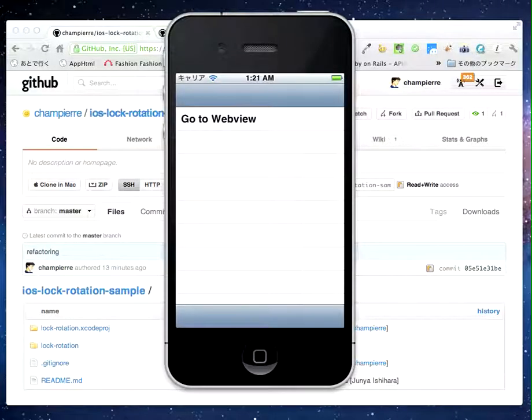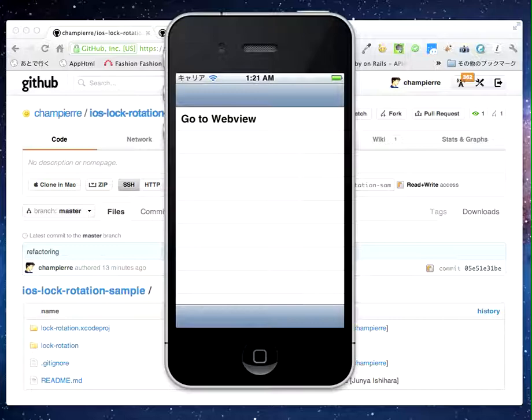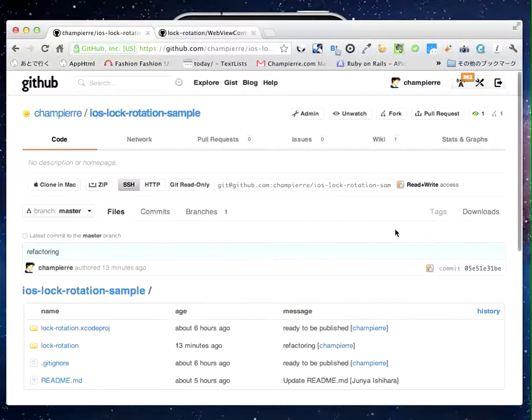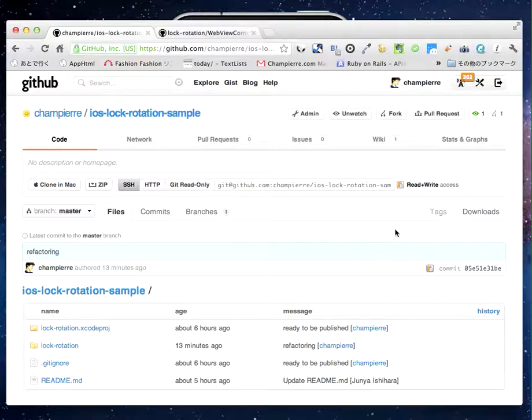This is a sample program that demonstrates how to lock and unlock the rotation of WebView. The source code can be downloaded from GitHub.